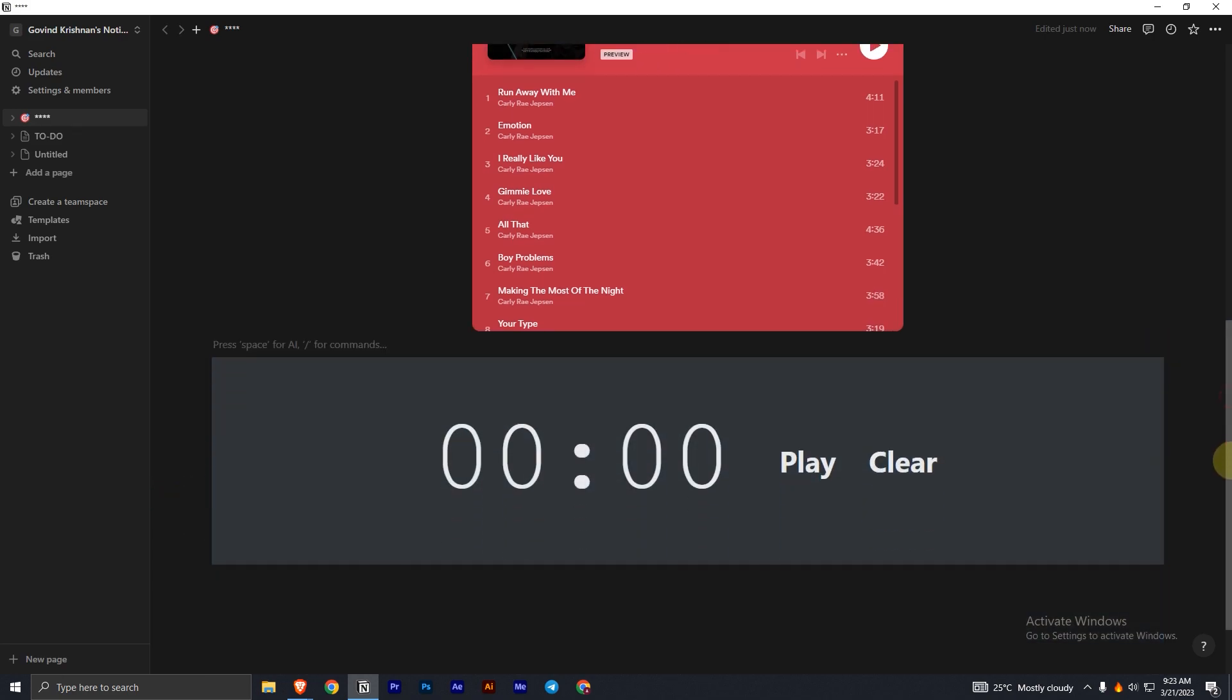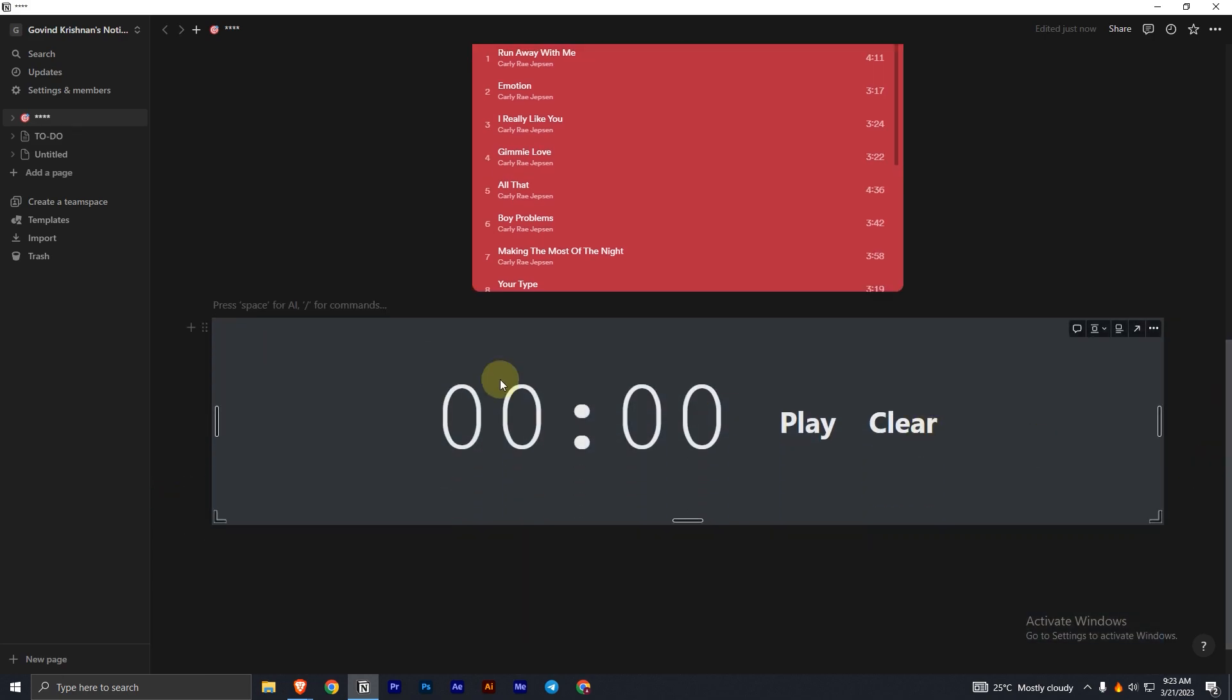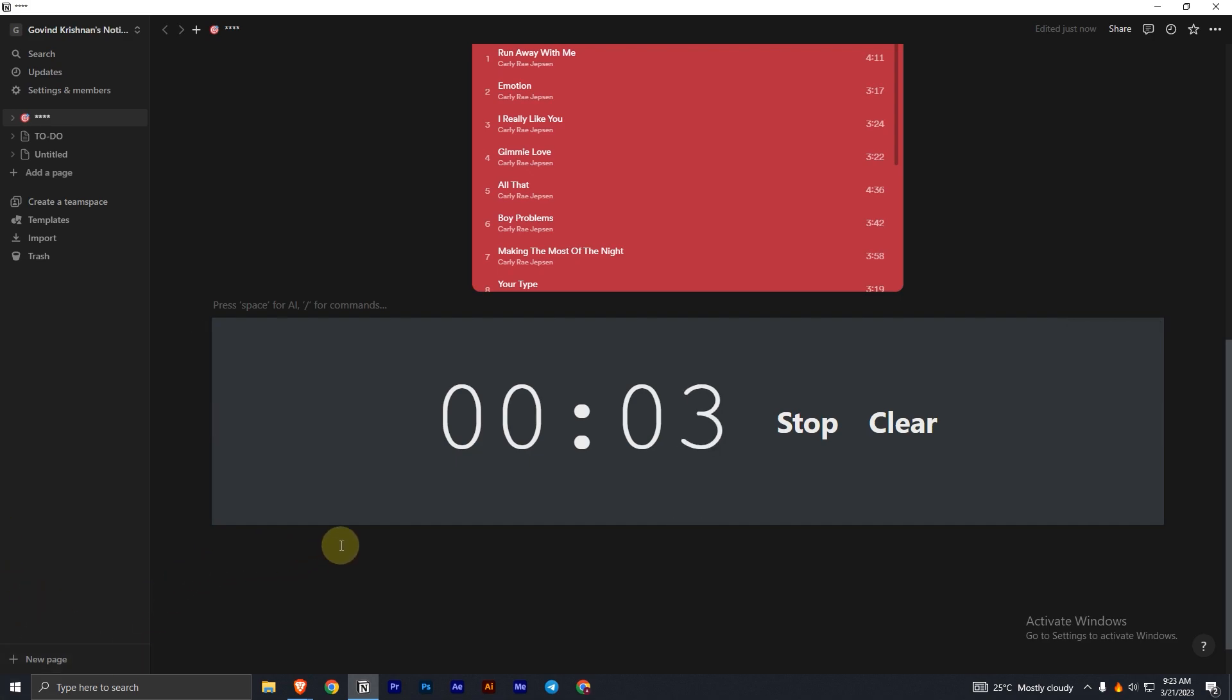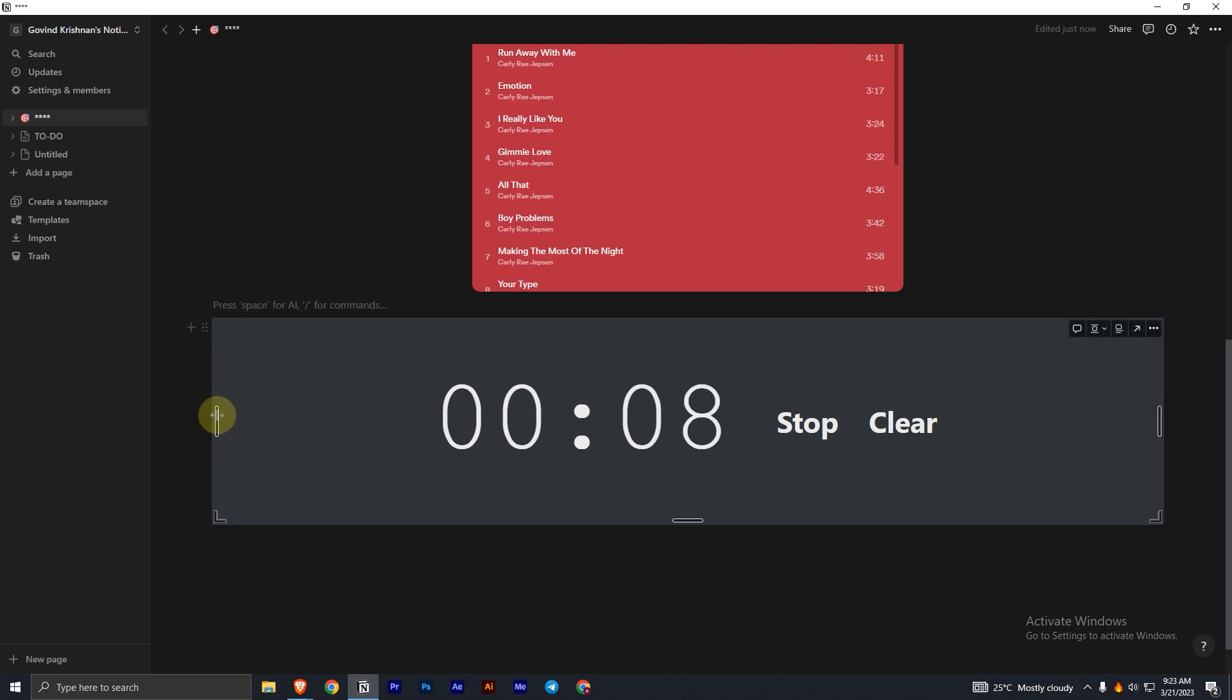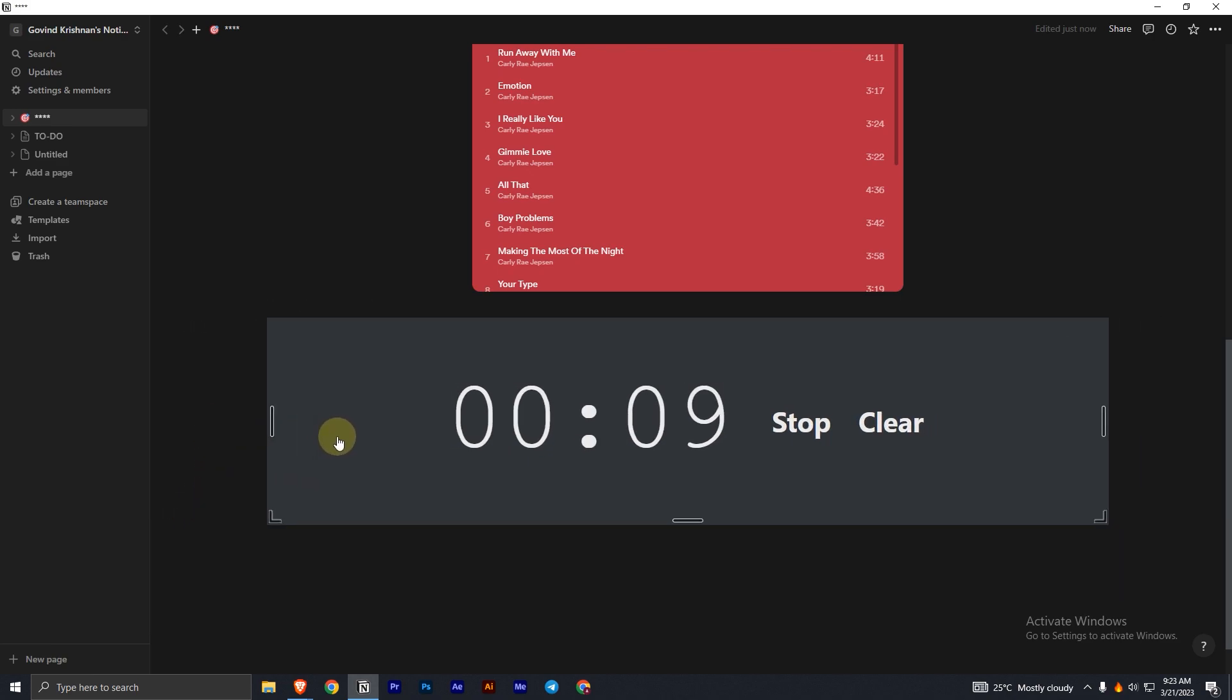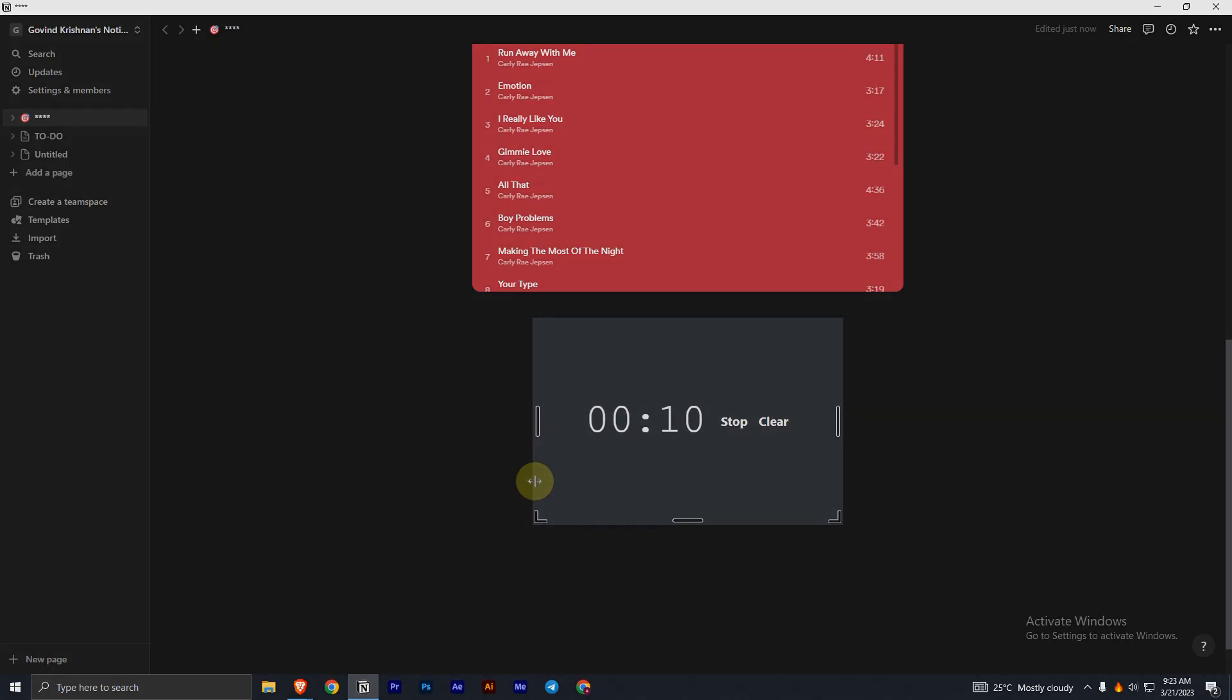Now, this will load the widget to your Notion page. That's it for today's video. Hope you found it informative. If yes, don't forget to leave a like and subscribe to TechInfo as we upload tech videos regularly.